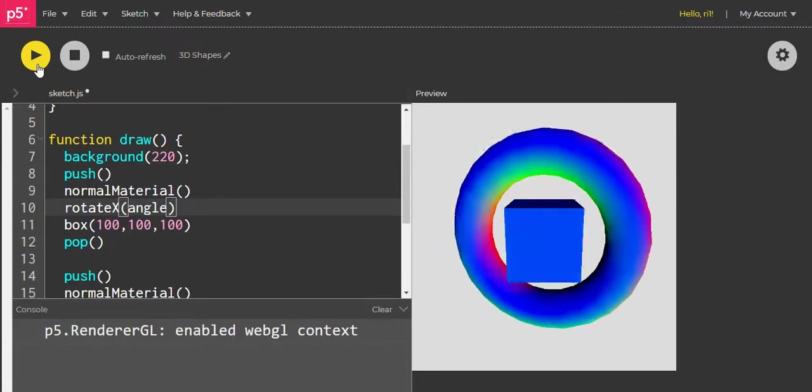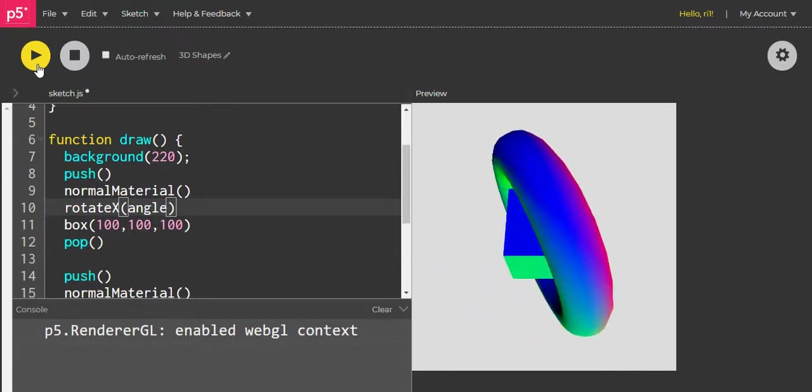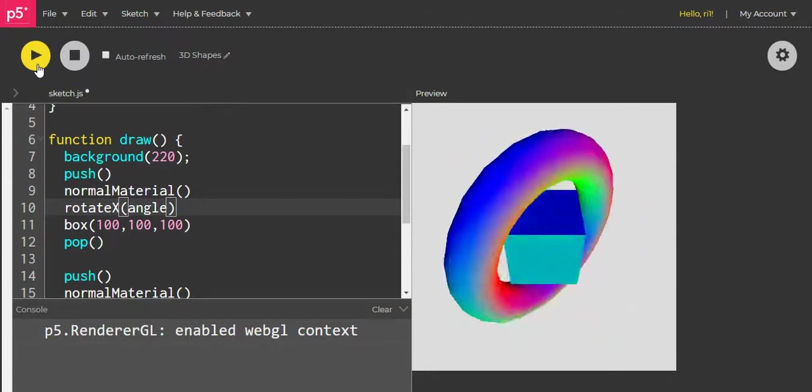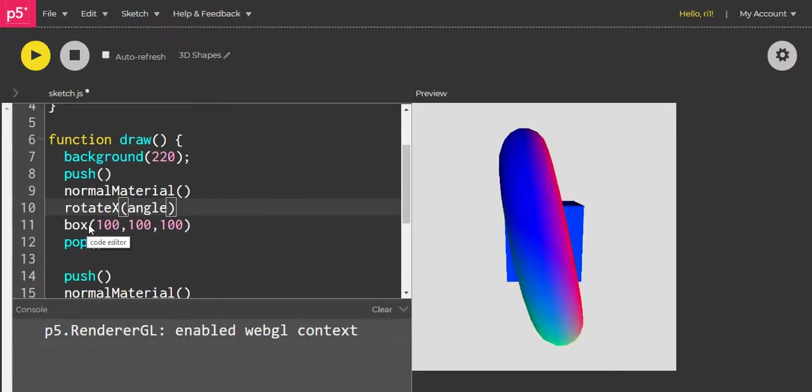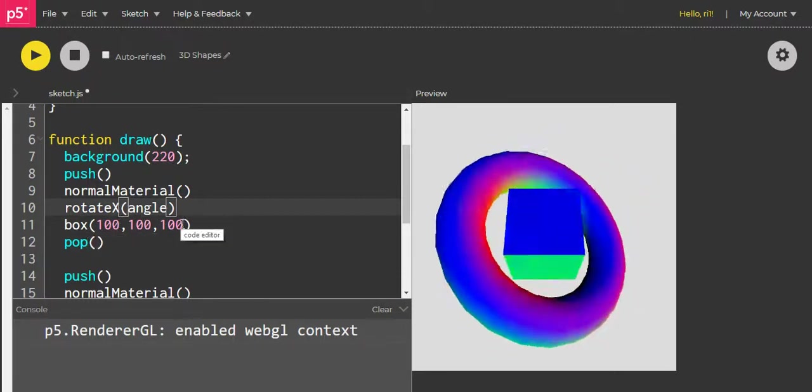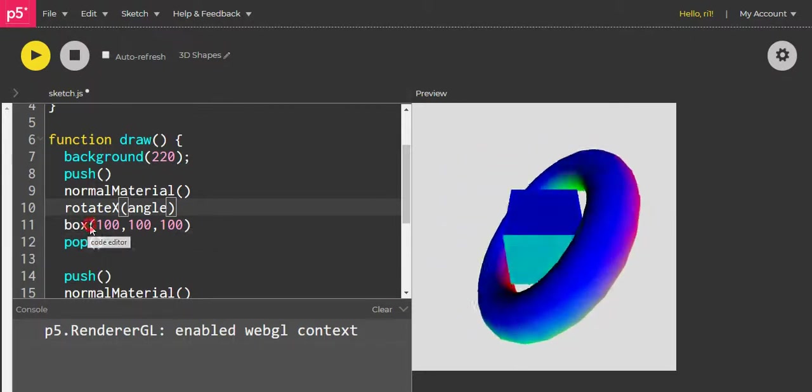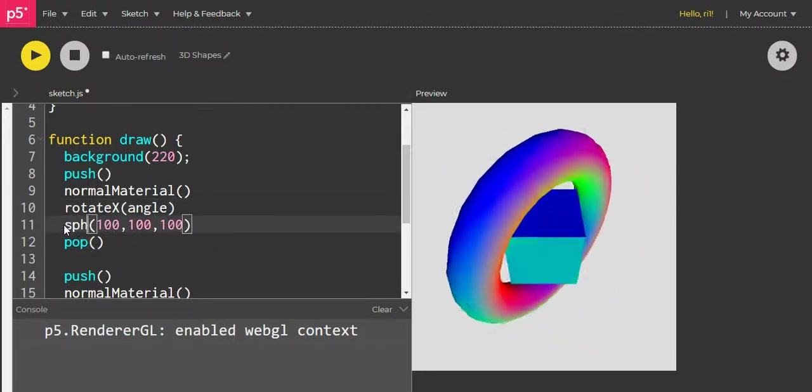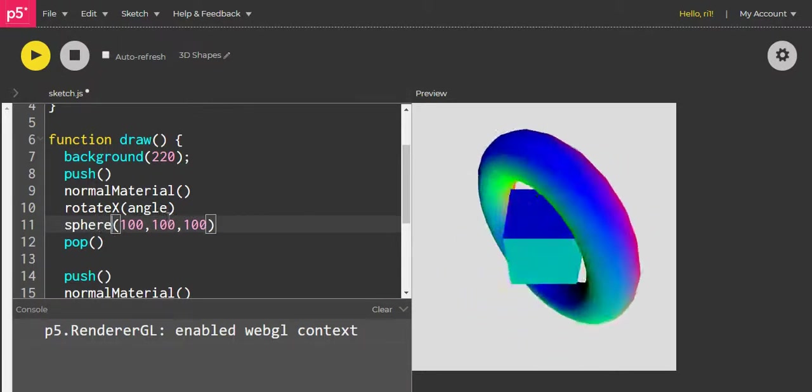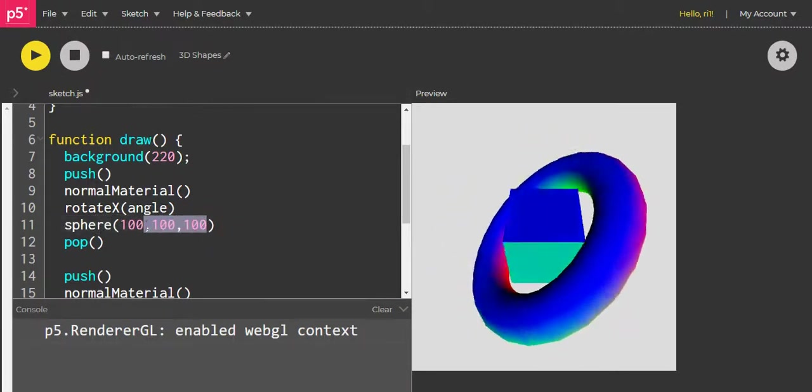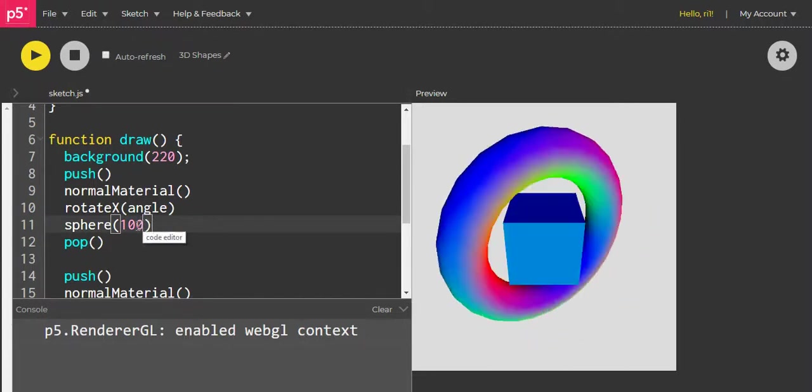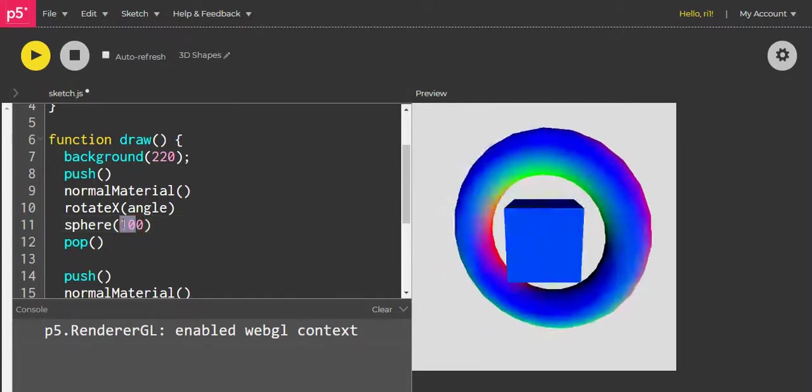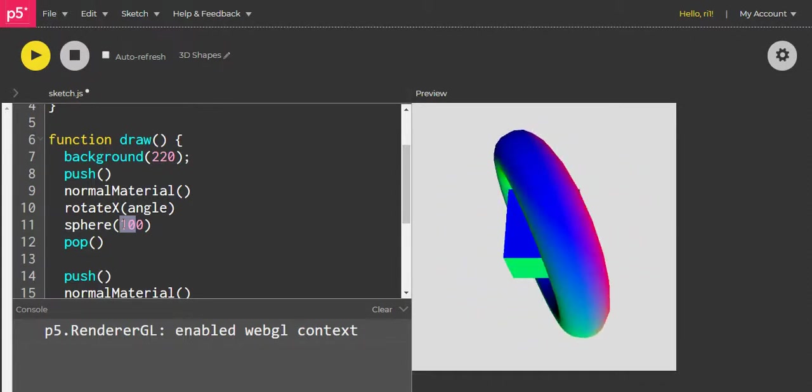We can change this box to a sphere as well. If I have to change to sphere, just write sphere here. Instead of giving three values, I'll just give one value. Not 100—let's make this sphere a little bit smaller so it looks nicer, so let's say 80.